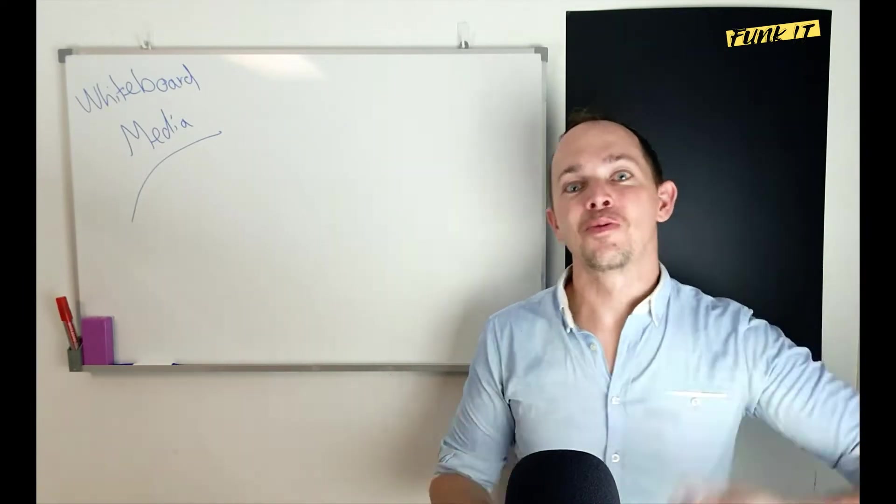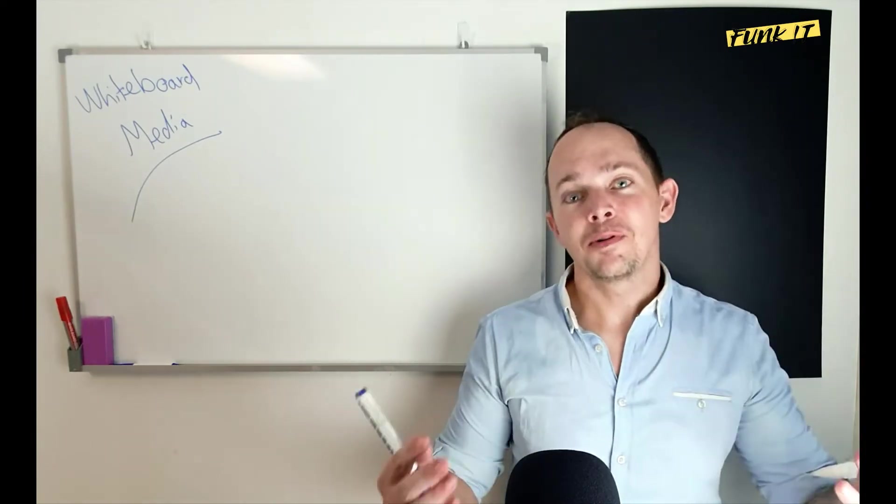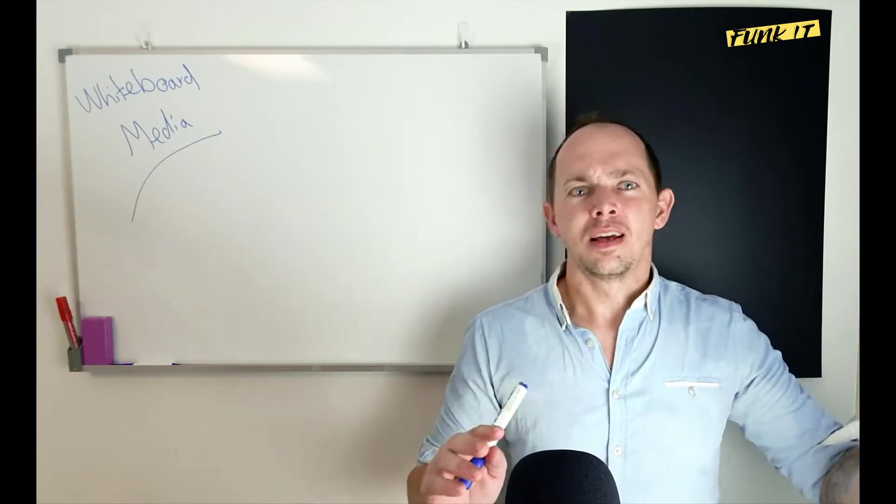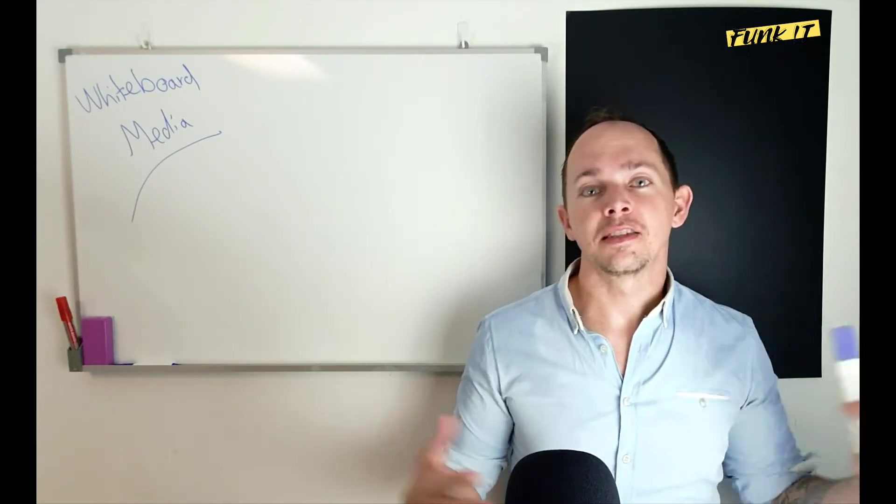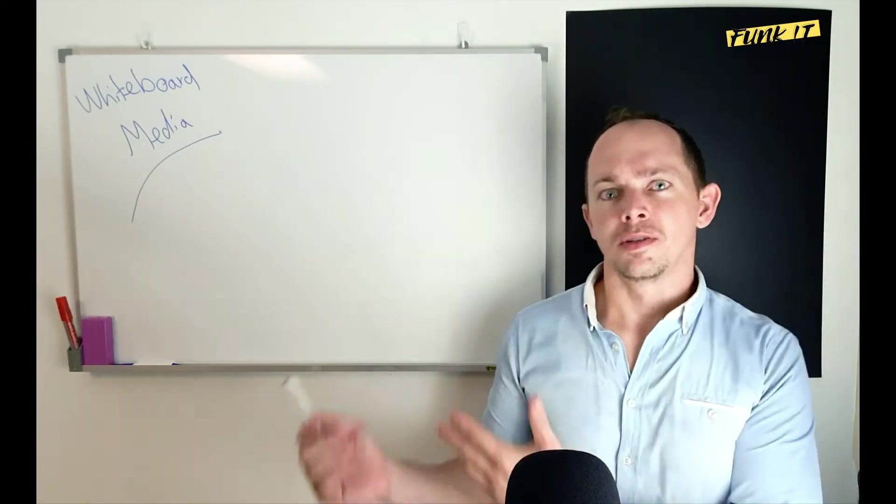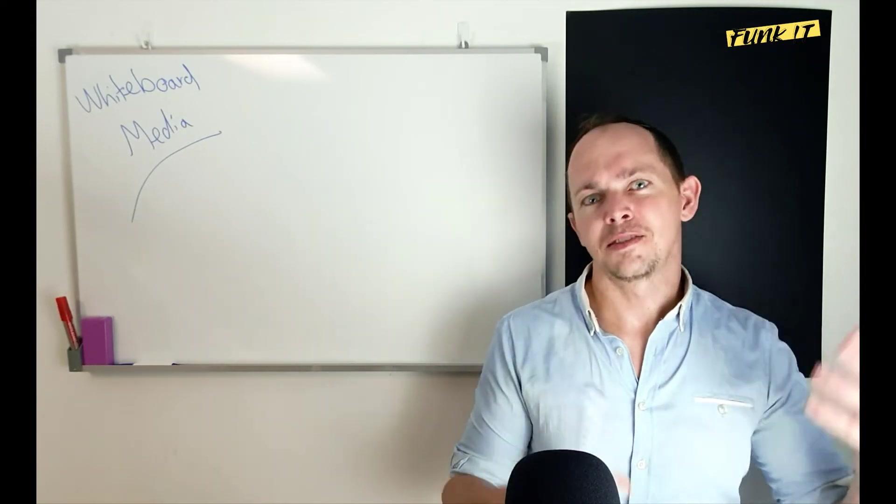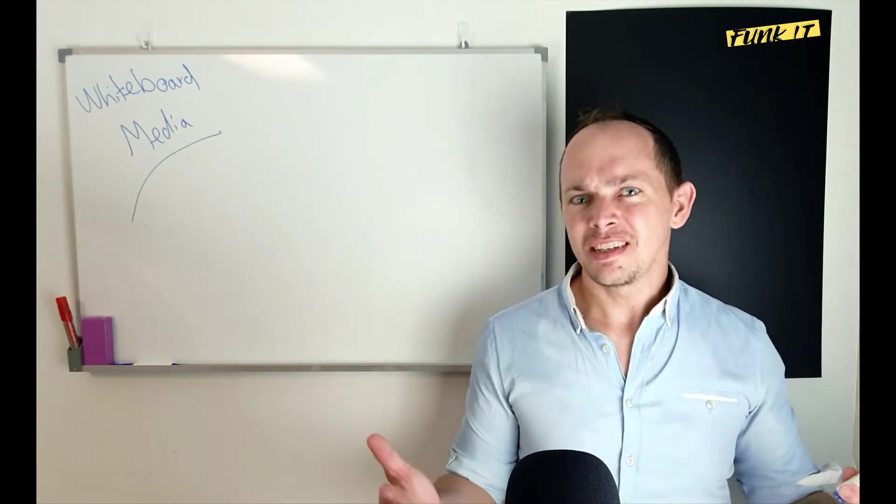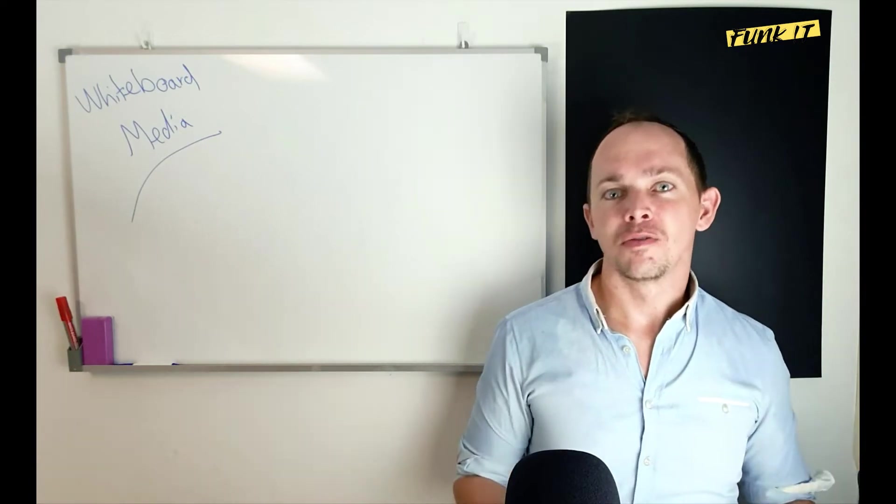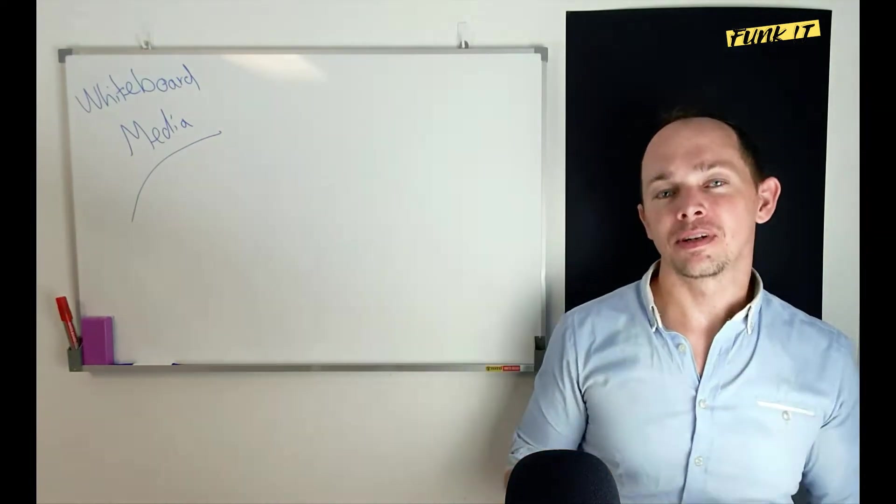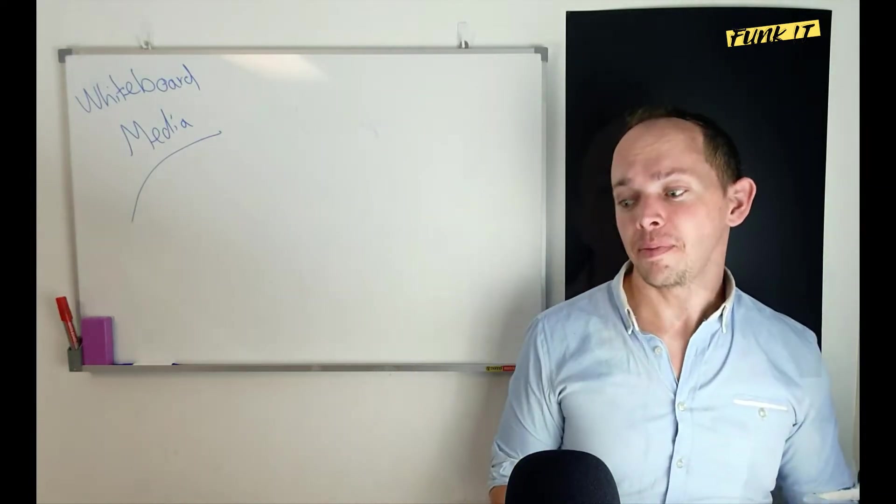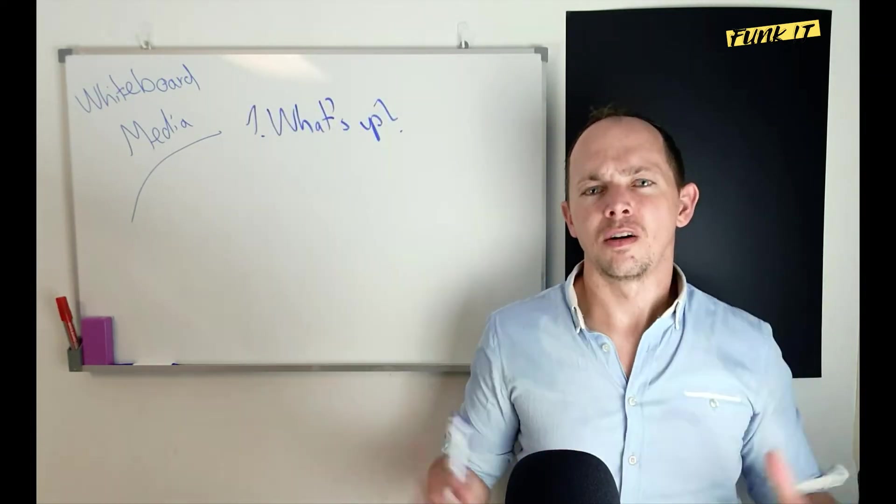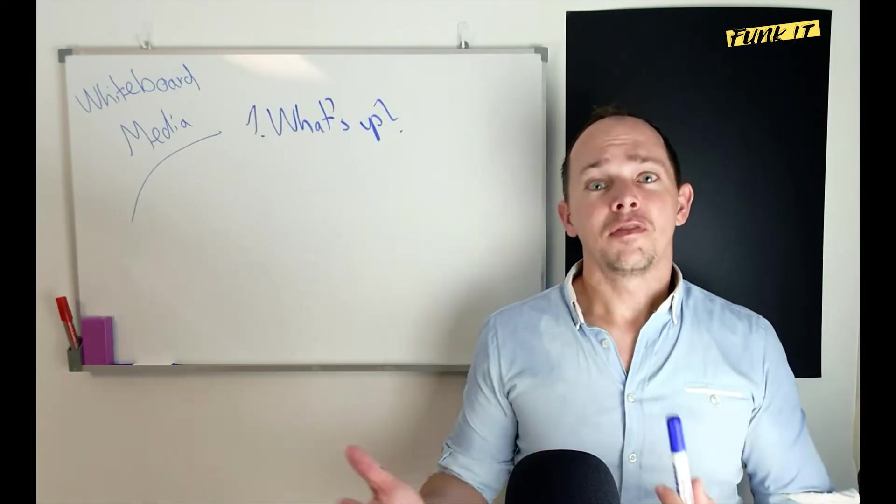Welcome to Whiteboard Media, my new project channel outlet to talk about all things media. I'm going to use a whiteboard, that's why it's called Whiteboard Media. What is it about? Let's use the whiteboard and figure out what's going to happen here.